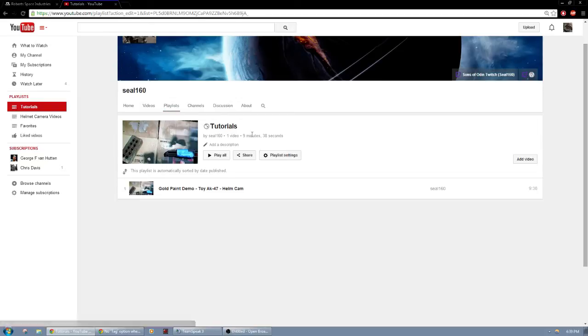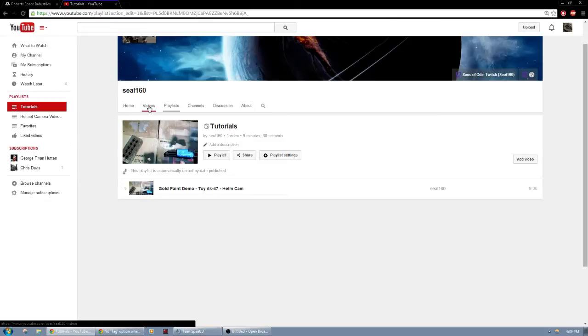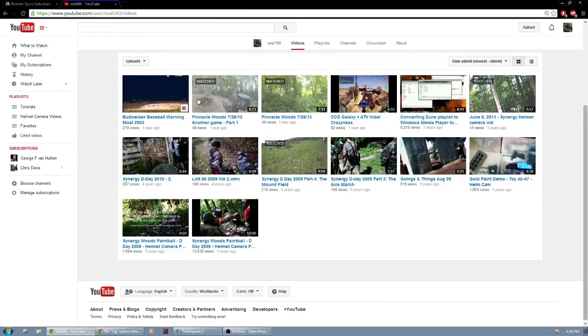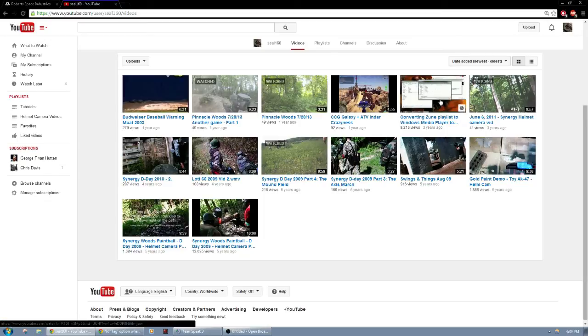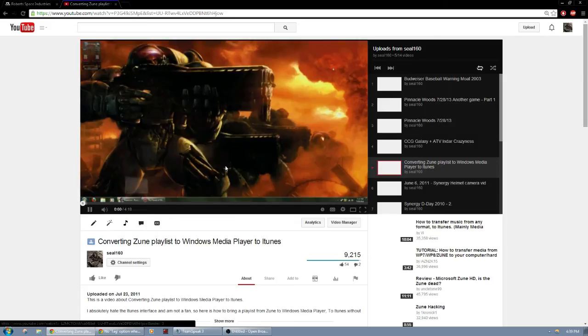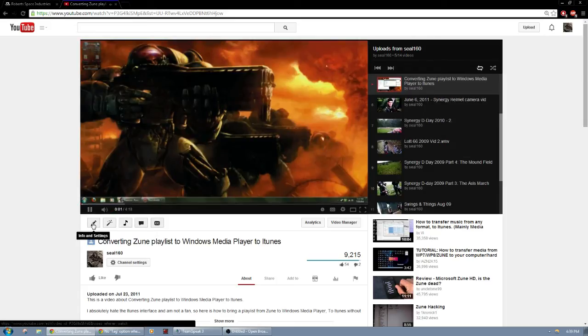Now you may not have anything on your playlist just yet. So what I want you to do is go under your videos and have like a bunch of them. Like this one I have a video of converting a Zoom playlist to Windows Media Player to iTunes. Now I want you to click on your video and I want you to edit.